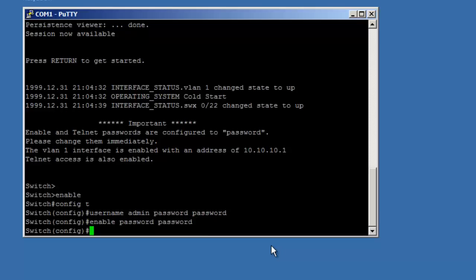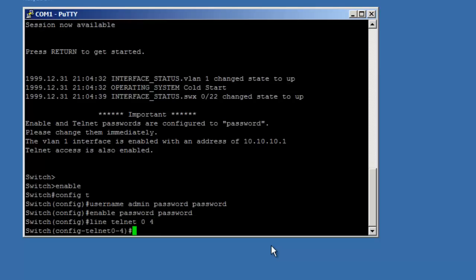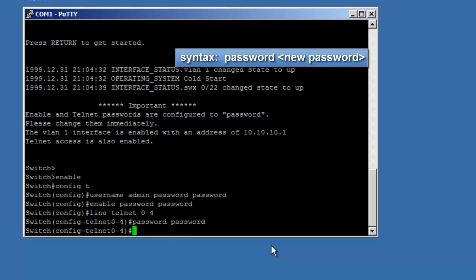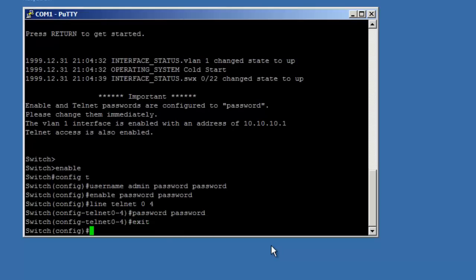Depending on the configuration, a password may be set on the telnet ports instead of a username and password combination. To reset the password on telnet ports, enter the line telnet 0 space 4 command. Next, use the password command to enter a new password. Return to the enable mode prompt by entering the exit command twice.